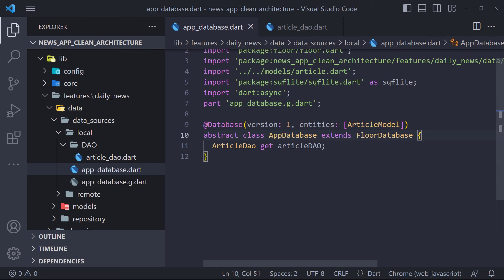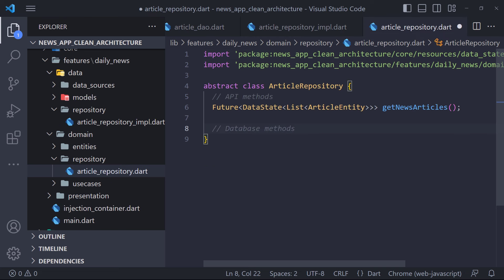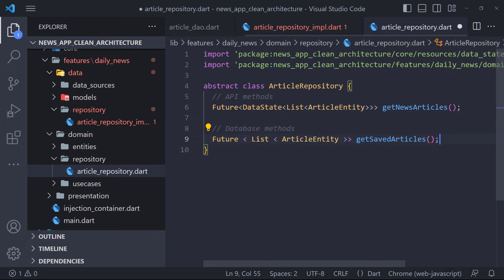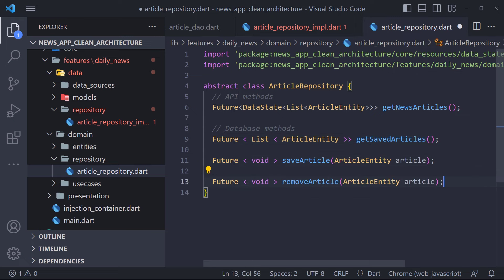In the previous video, we created AppDatabase using the floor package and defined the ArticleDao class and its methods. In this video, we are going to use these methods and implement the repository and use cases. The first thing we need to do is to add the database methods in the ArticleRepository class inside the domain layer and then implement them in the data layer. We open the article_repository file in the domain layer. We have three methods in ArticleDao: getArticles, saveArticle, and deleteArticle — so we add these methods to the abstract repository.